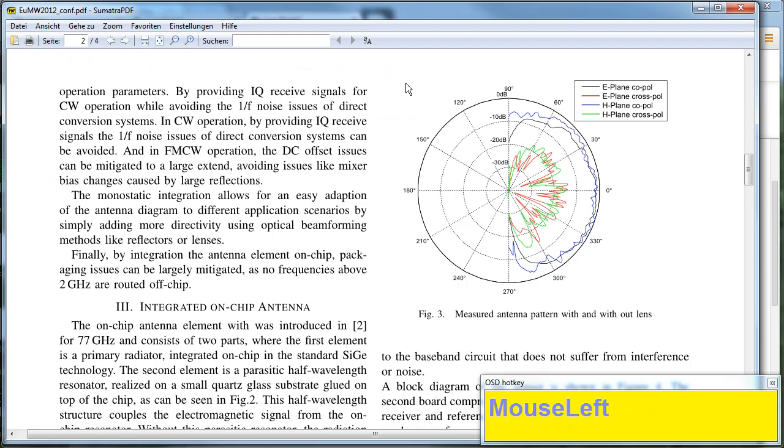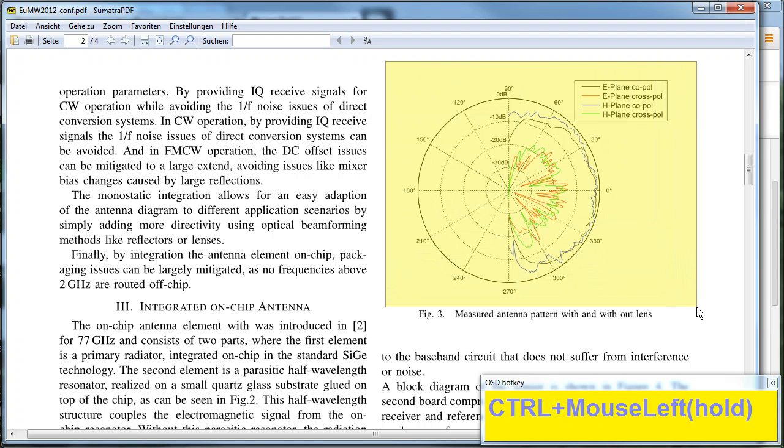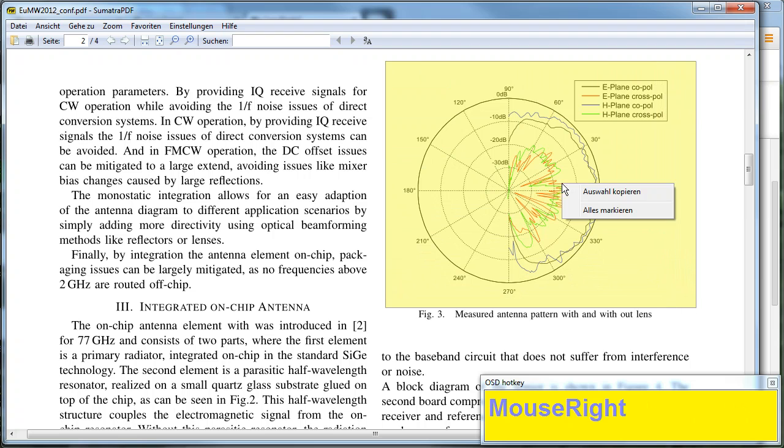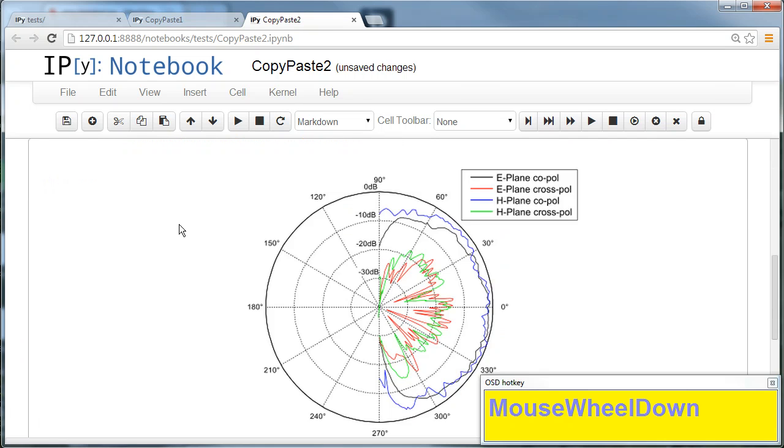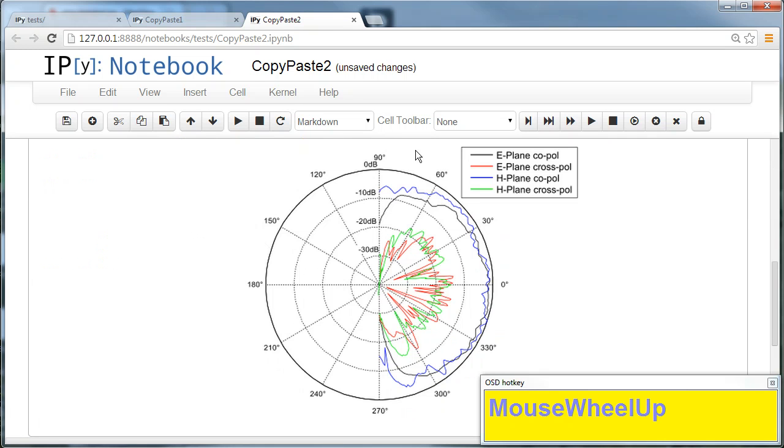Or I can, for example, go into a PDF reader—in this case Sumatra—I just say copy, go into the notebook and say paste, and I have my graphics copied into the notebook.